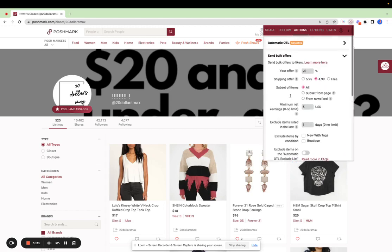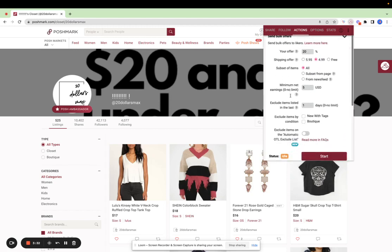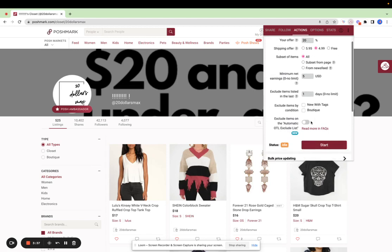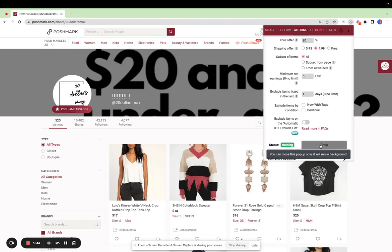Once your settings are perfect and you're sure that you're offering the best discount you can with exclusions to protect your profit, you can click start and Posture VA will start sending offers immediately.